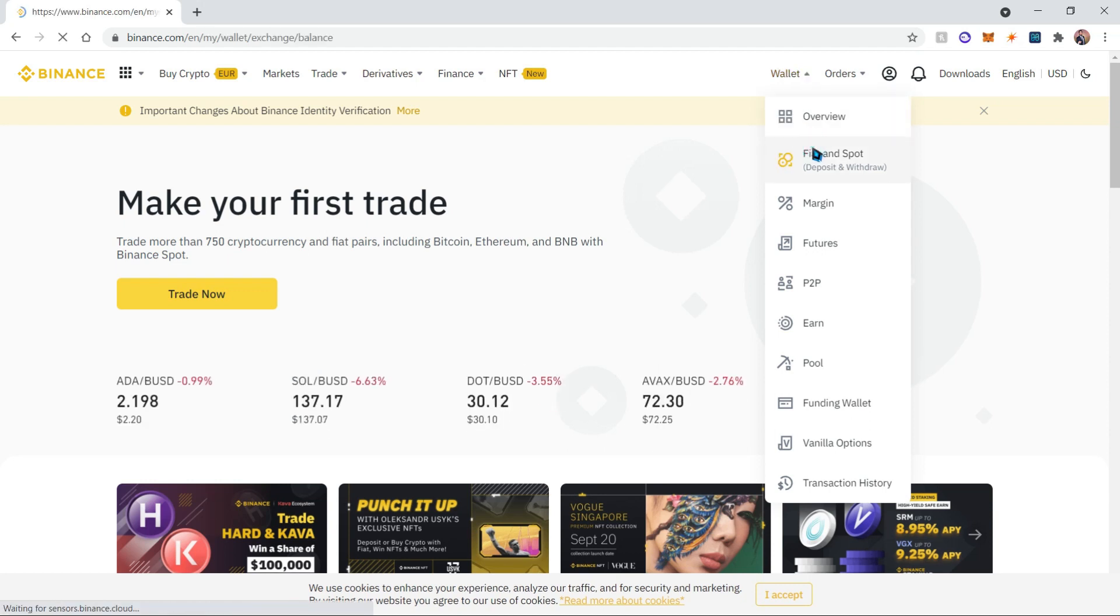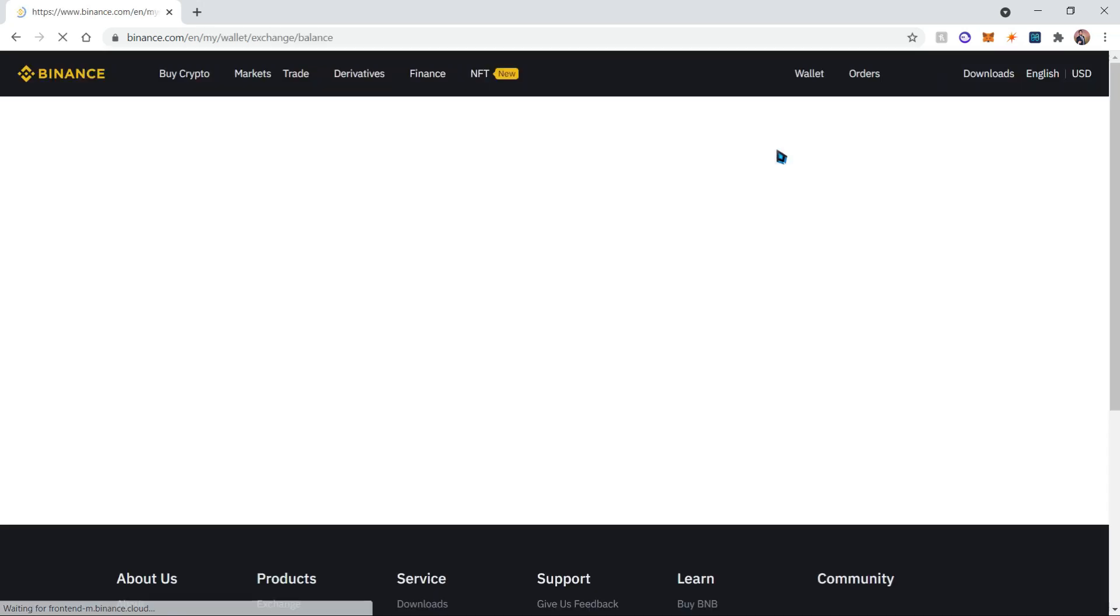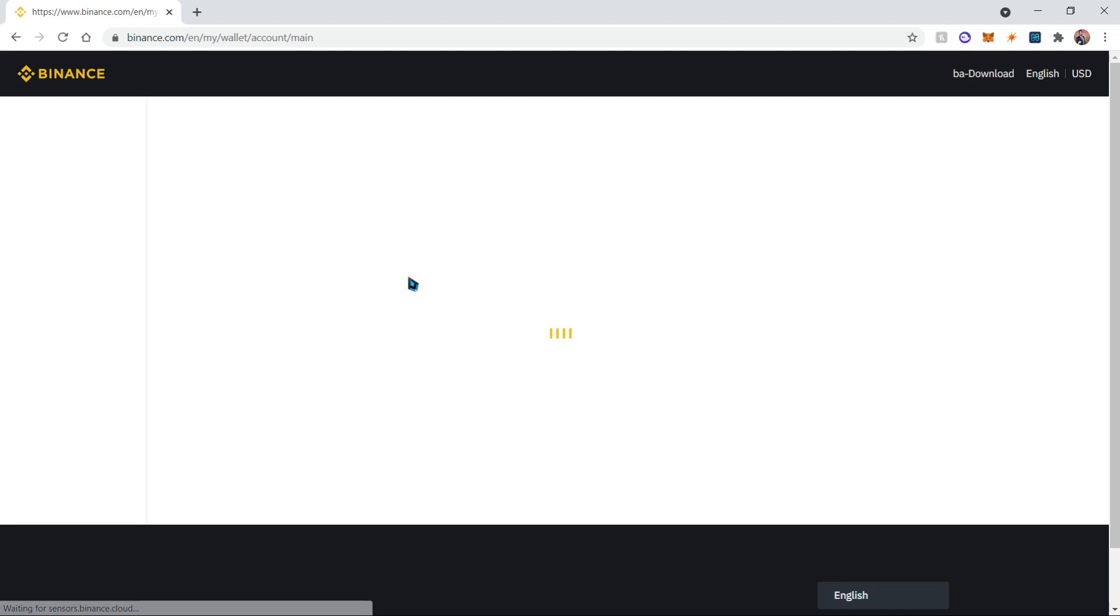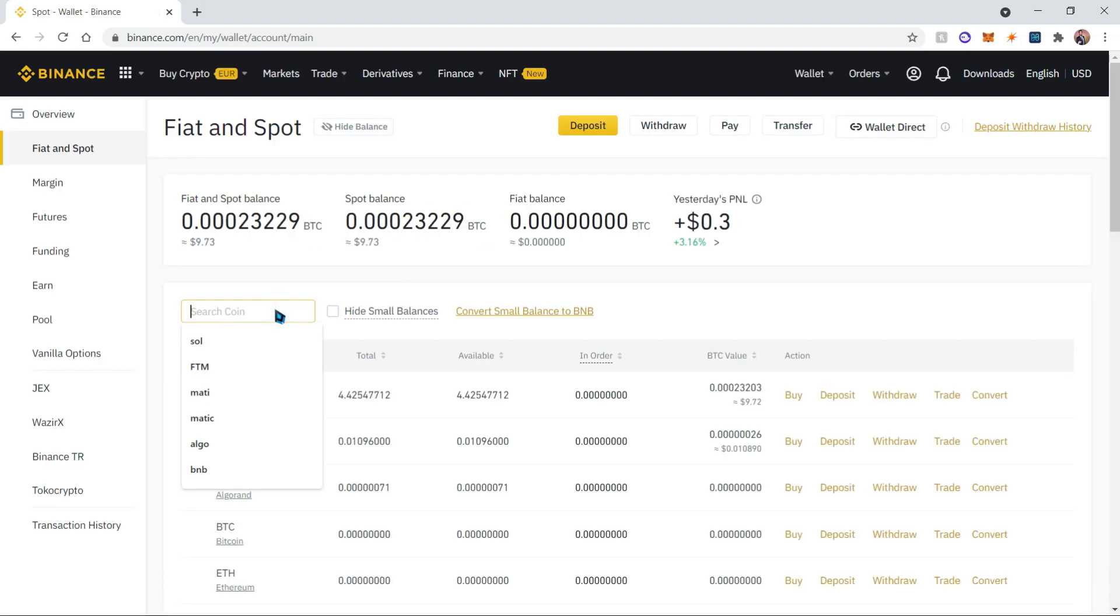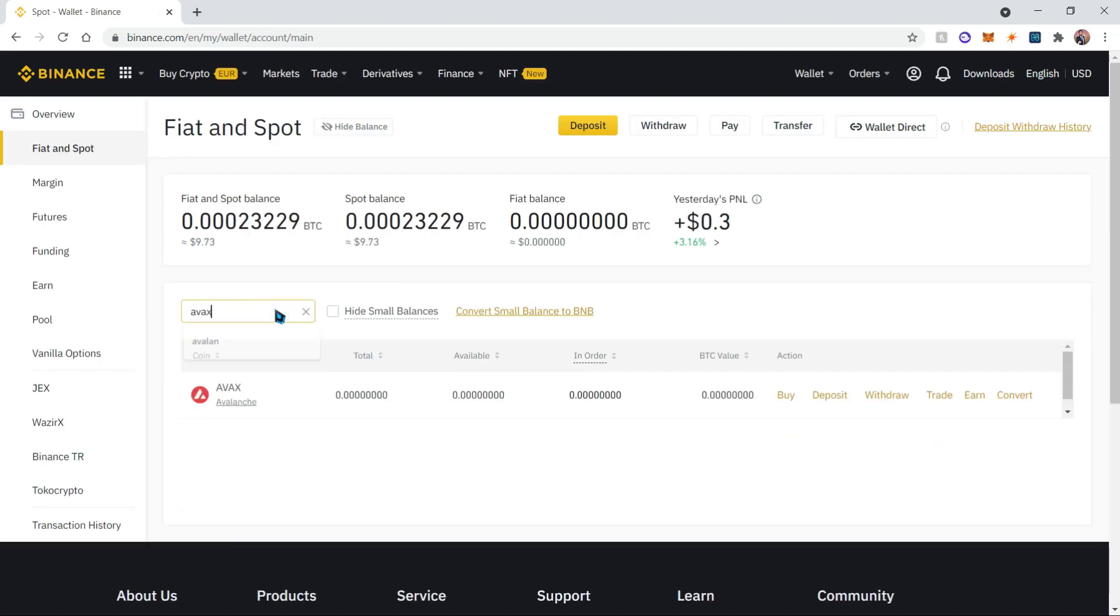Once we've done that, we're going to search for the AVAX coin. You can go ahead and purchase it. Once you're done purchasing it, you're going to want to withdraw it.